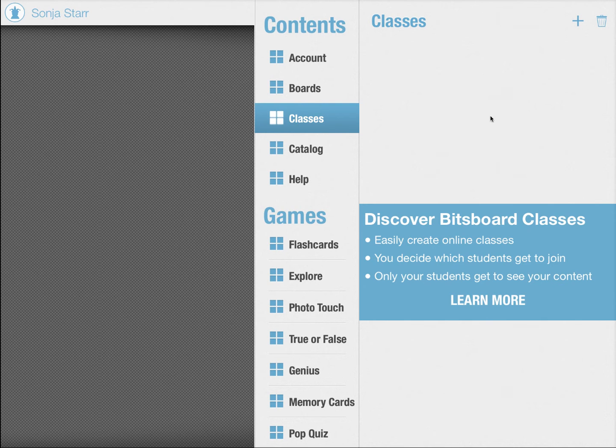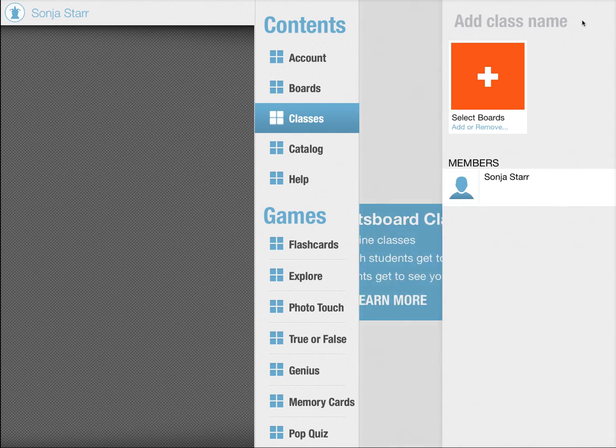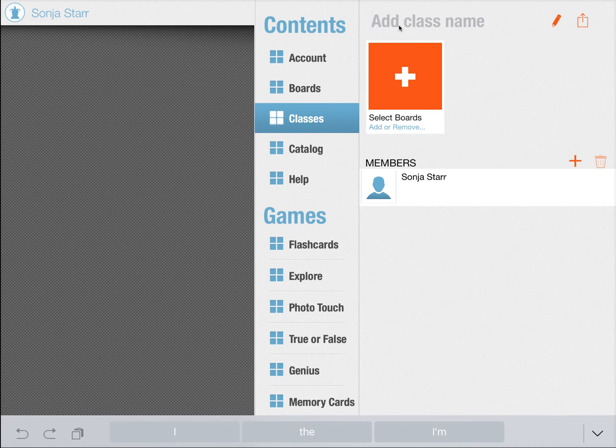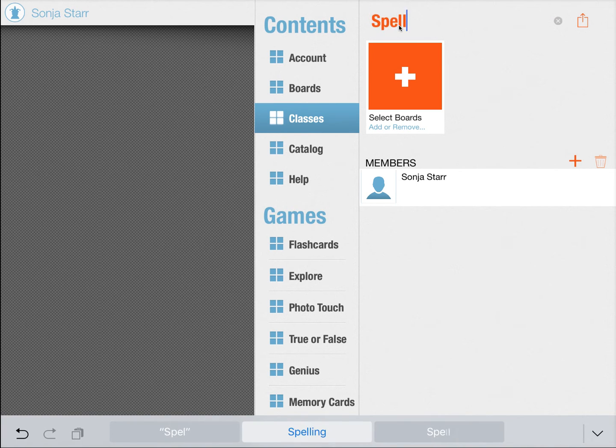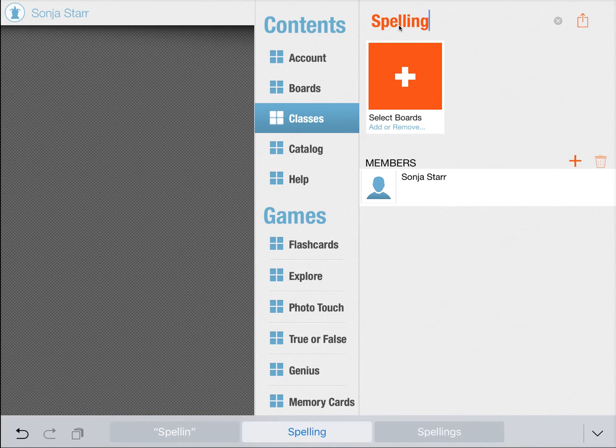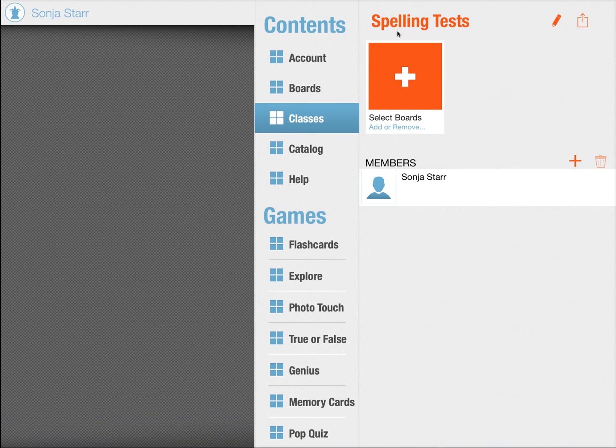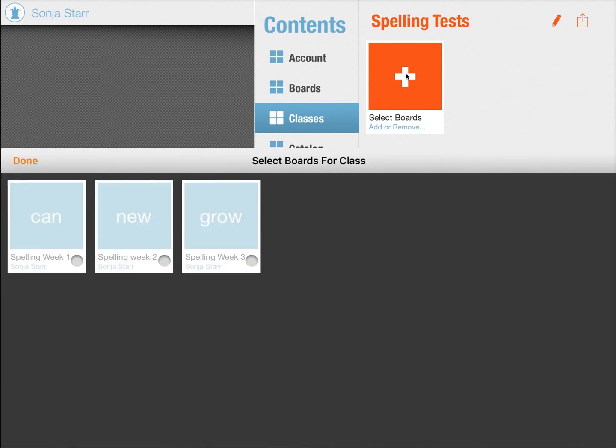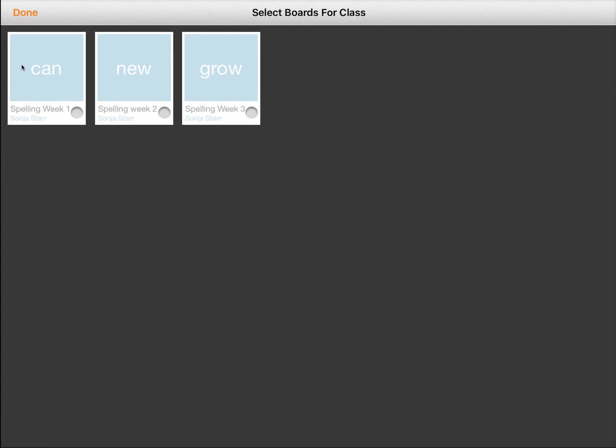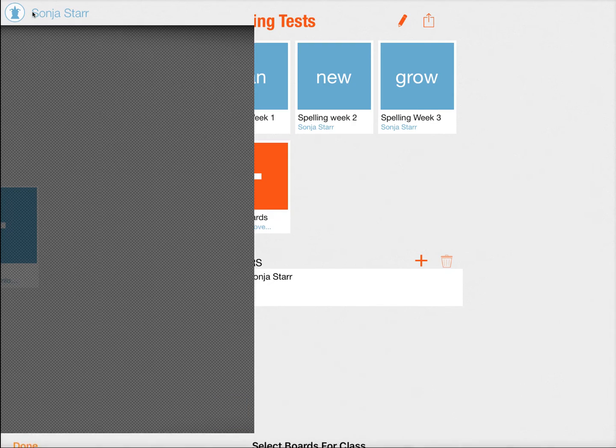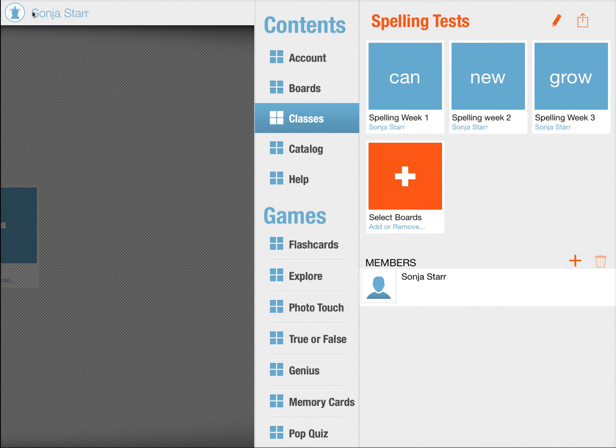Go to classes and here let's create a class. In this example, I'm going to create a class called spelling tests, and I'm going to add my spelling list into this class. So when you press add, you see all of your boards. In this example, I only have three boards right now. These are all my spelling tests. I add all of them into this class and I press done.